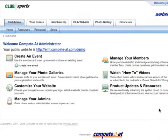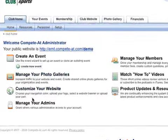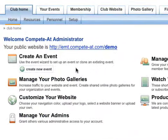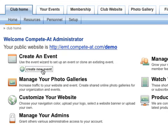Let's log into my account and create a new event. From the admin homepage, you see clearly labeled links to common tasks. To get started with the new event, click the Create New Event button.